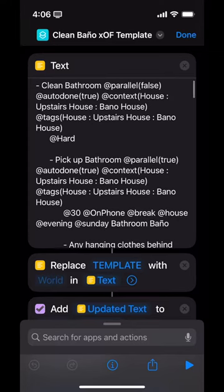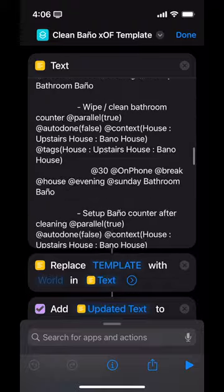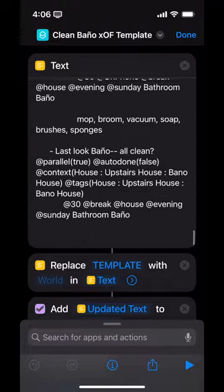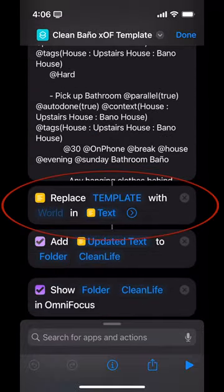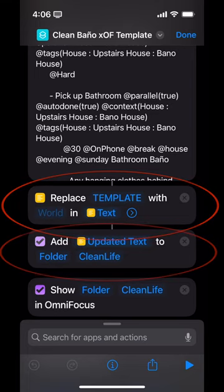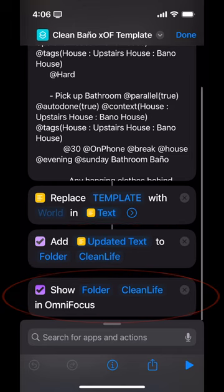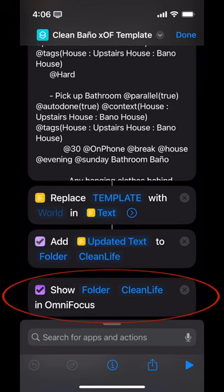Here we have the text — these are the tasks that I need to do. It replaces the word 'template' with nothing, which means it'll take the word template out. After it's done that, it's going to convert the text into an OmniFocus project and put it into my database, inside a folder called Clean Life. Then it opens up the folder inside of OmniFocus so I can take a look at it.